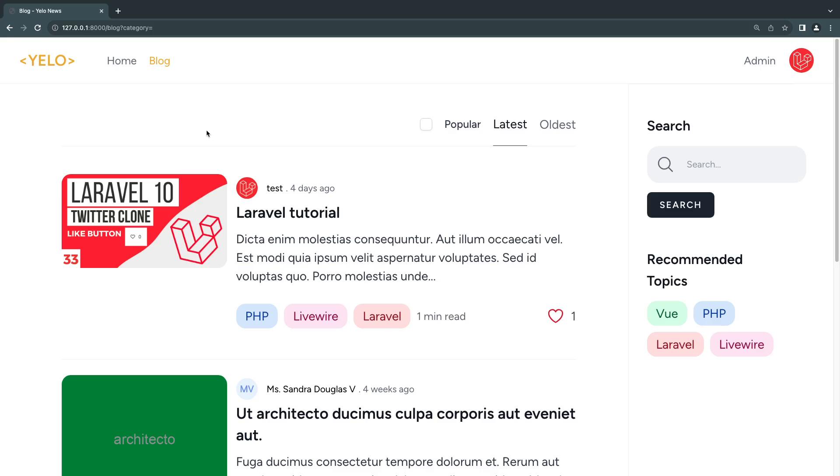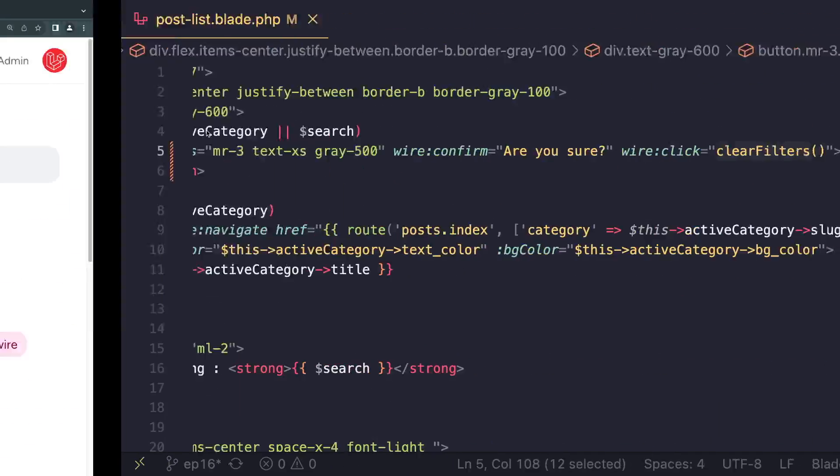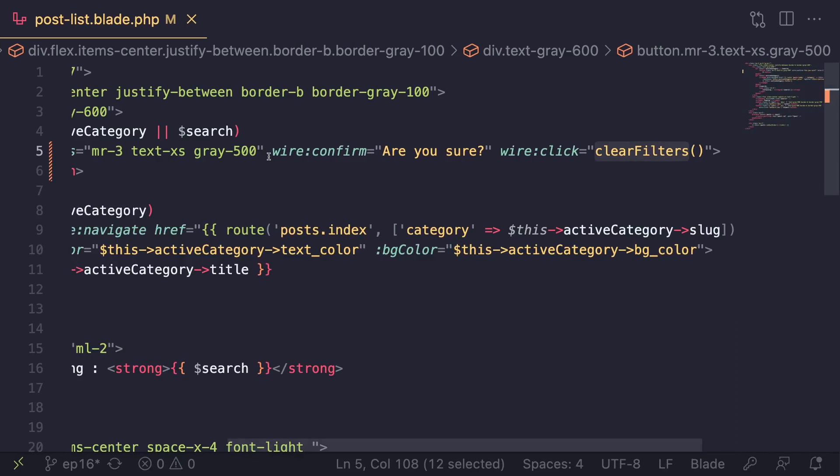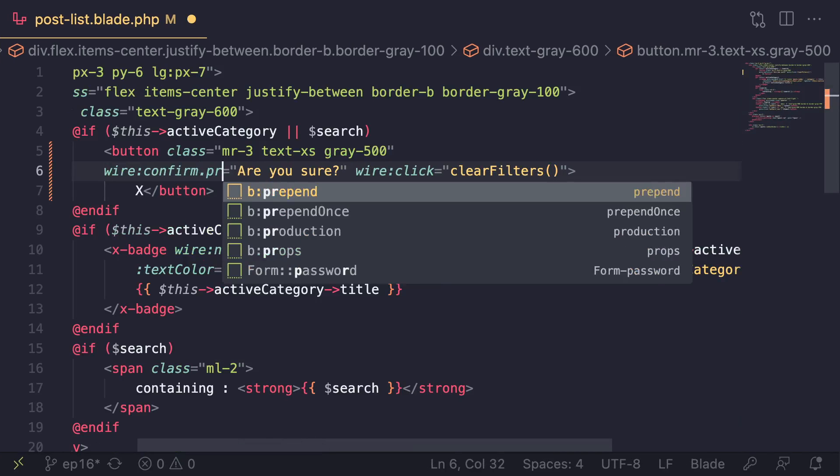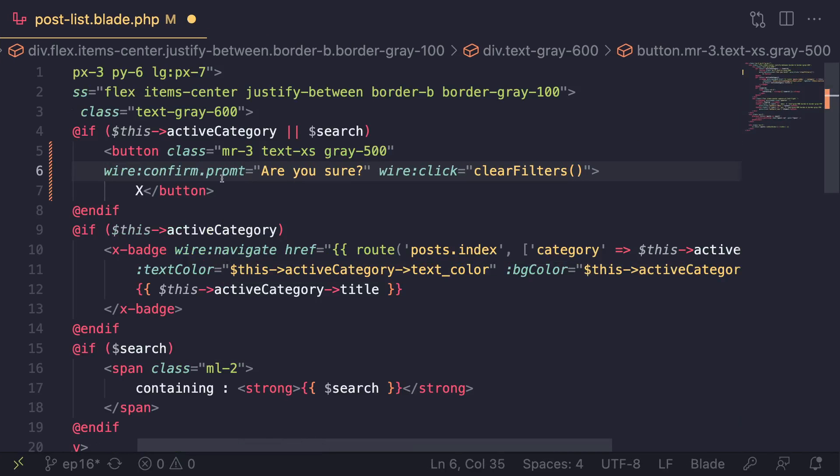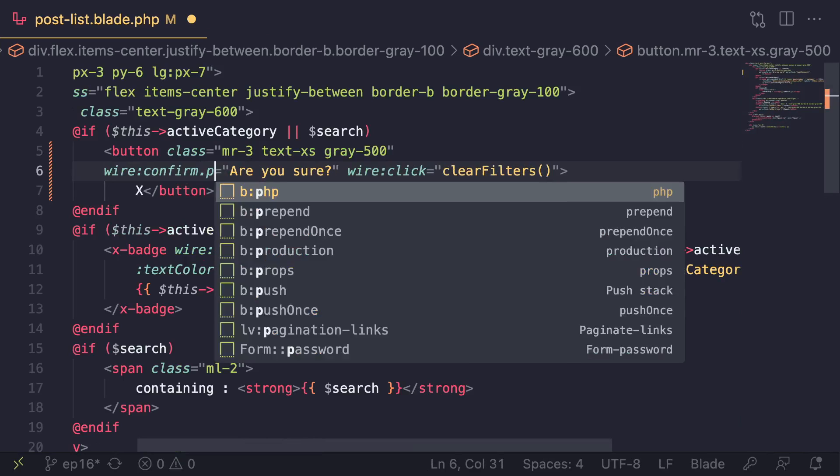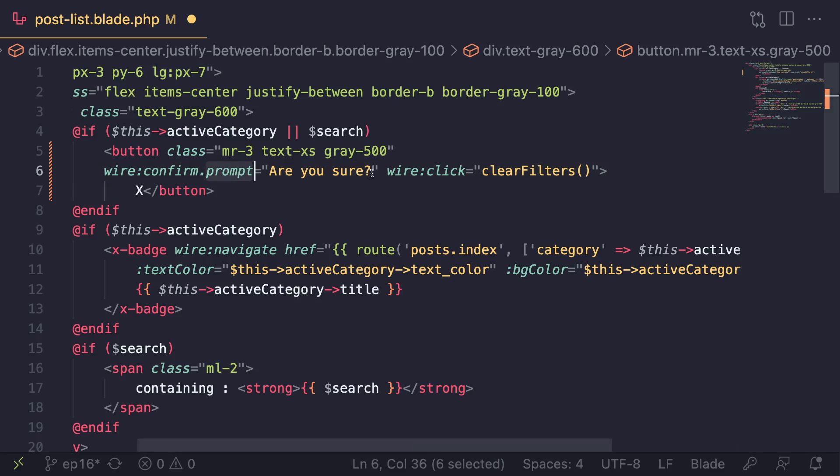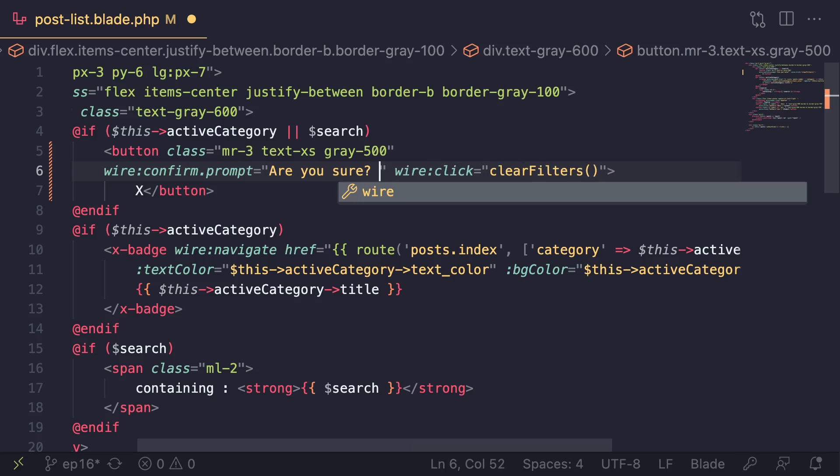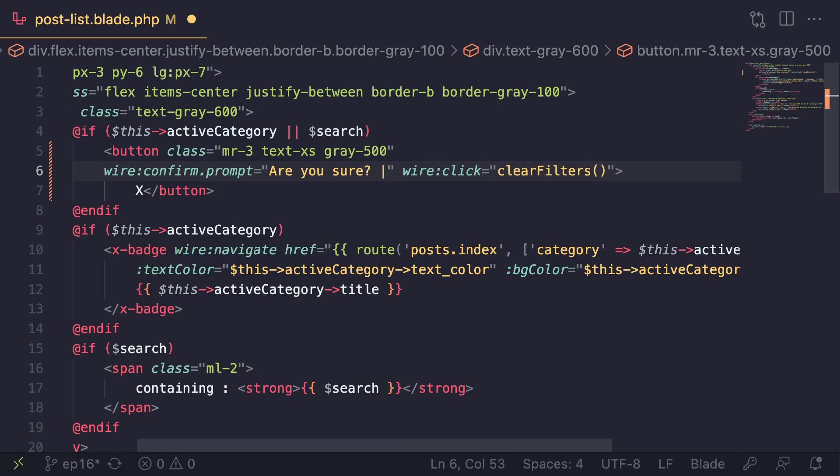Well we can achieve a somewhat similar result, although not as pretty, by basically going ahead and on this wire:confirm adding a dot prompt - just like this. This is known as a modifier. Then once you have added this, in order to pass in what the user needs to type in for the confirmation, you can use this pipe notation - or basically this vertical line.